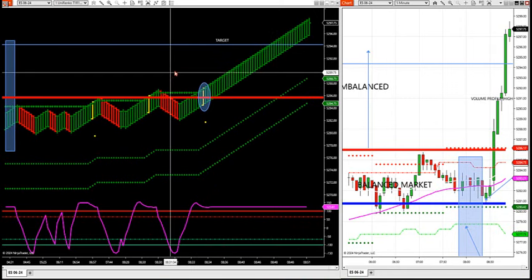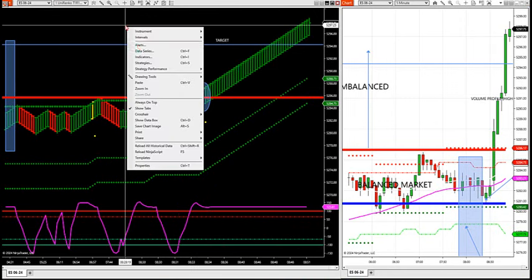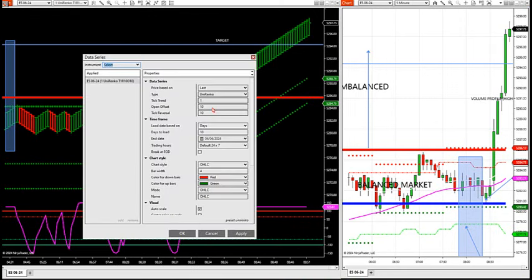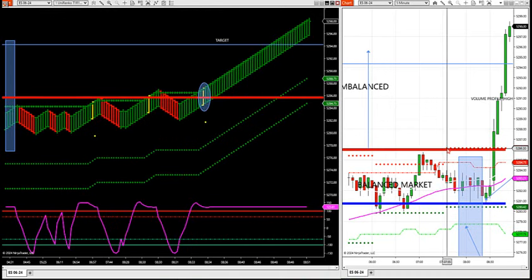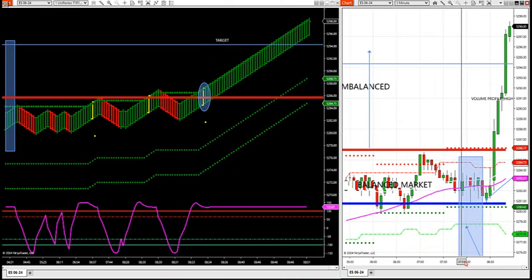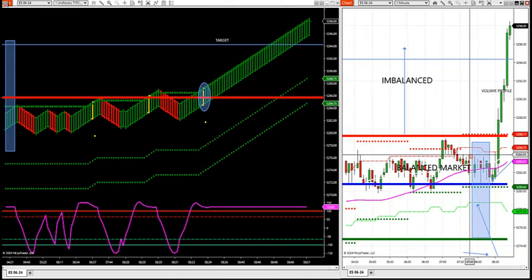I have a 110-10 Renko in front of you — it's cut in half of the Renko size we show in the room. We show a 120-20 Renko in the room. I want to show you how smaller Renko sizes work when you get into an imbalanced market before it even breaks out.